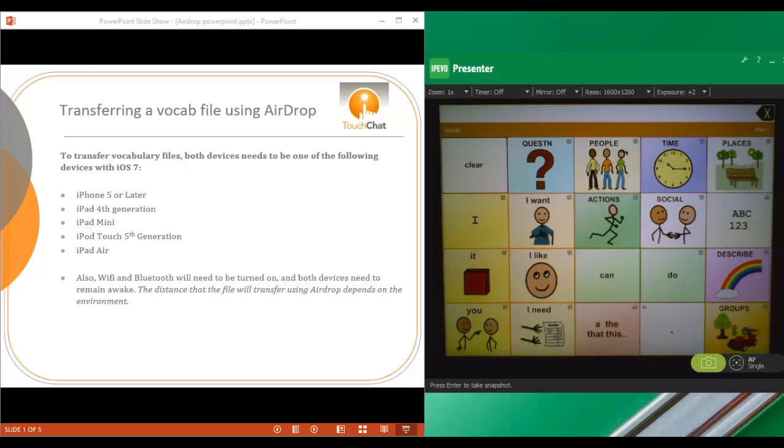An iPhone 5 or later, an iPad 4th generation, an iPad Mini, an iPod Touch 5th generation, or an iPad Air.